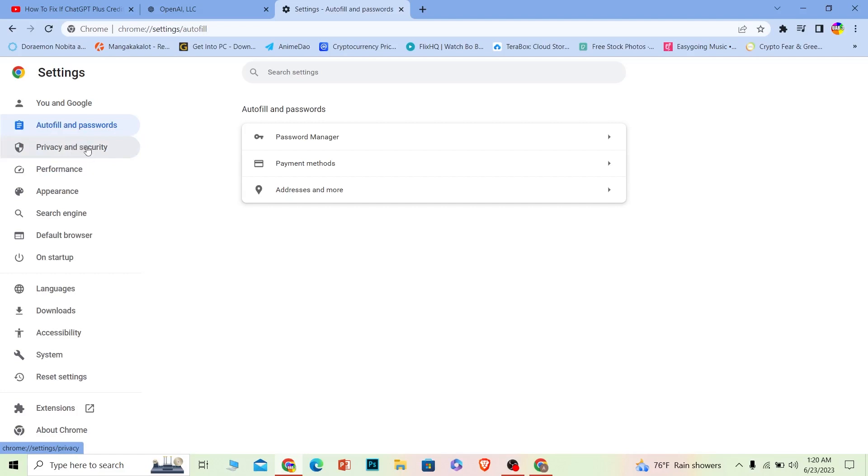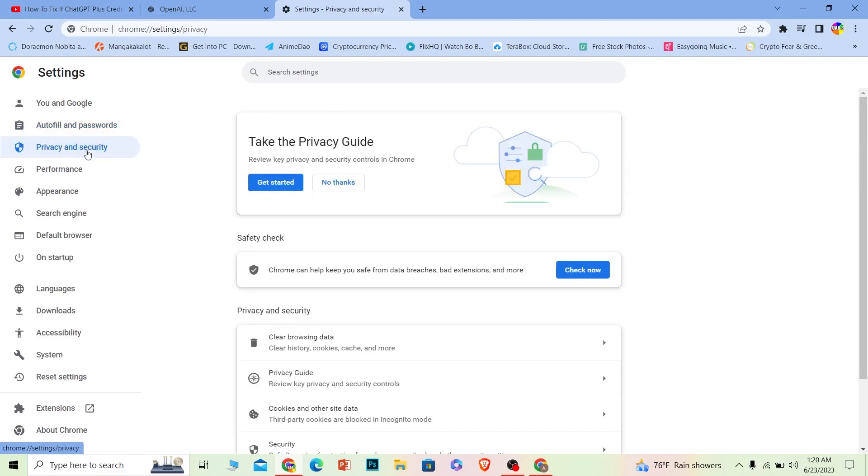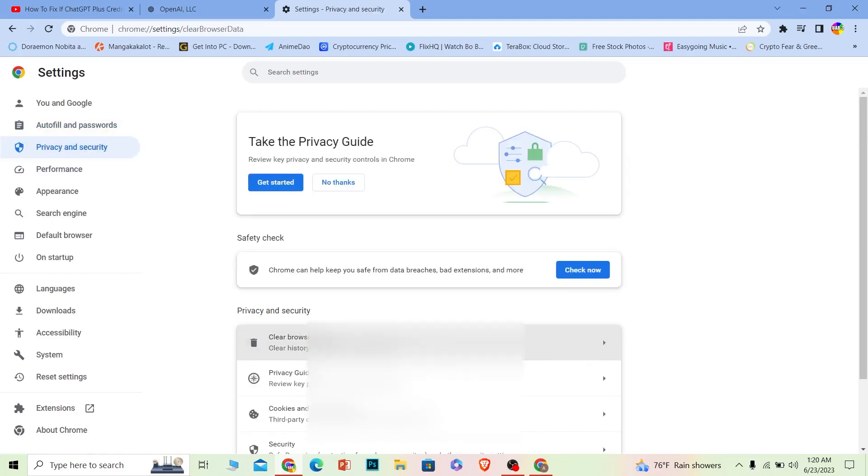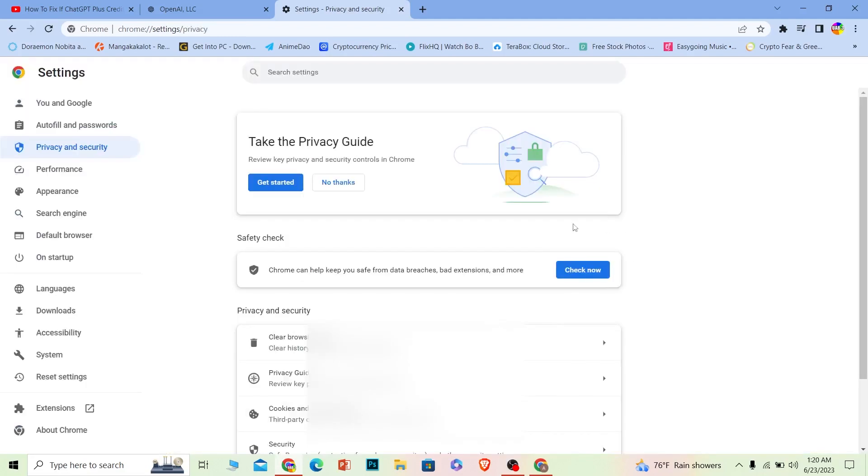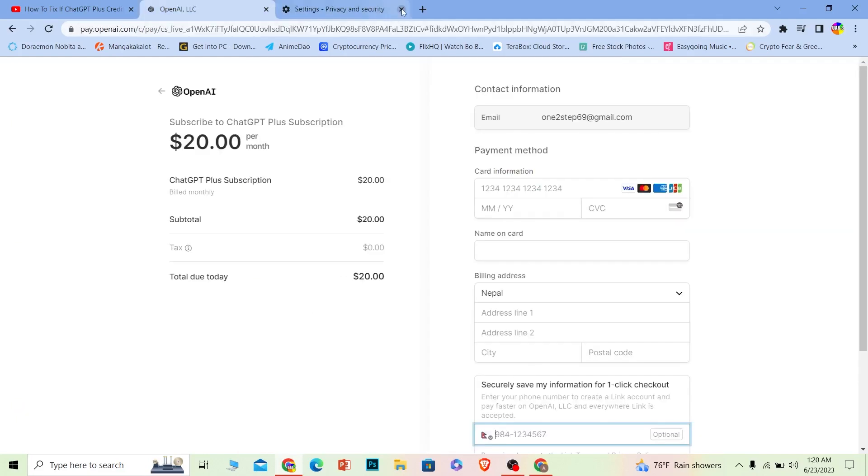And over here where it says Clear Browsing Data, click on it and make sure all three are selected. And once you do that, basically your browser data should be cleared and your problem should be fixed.